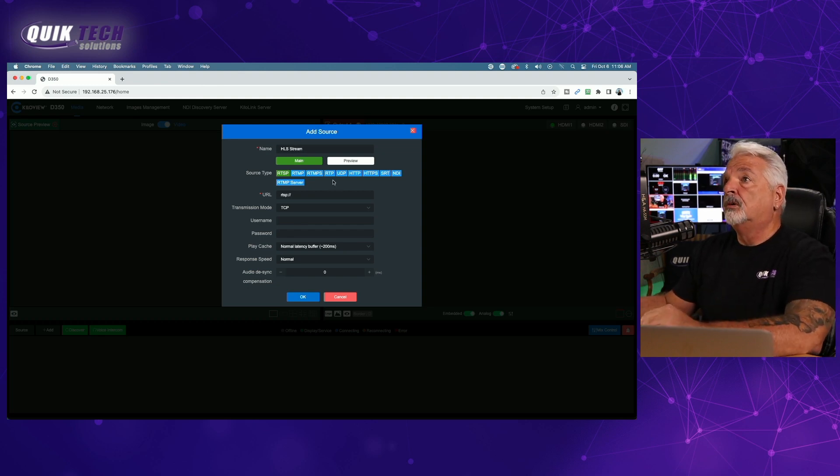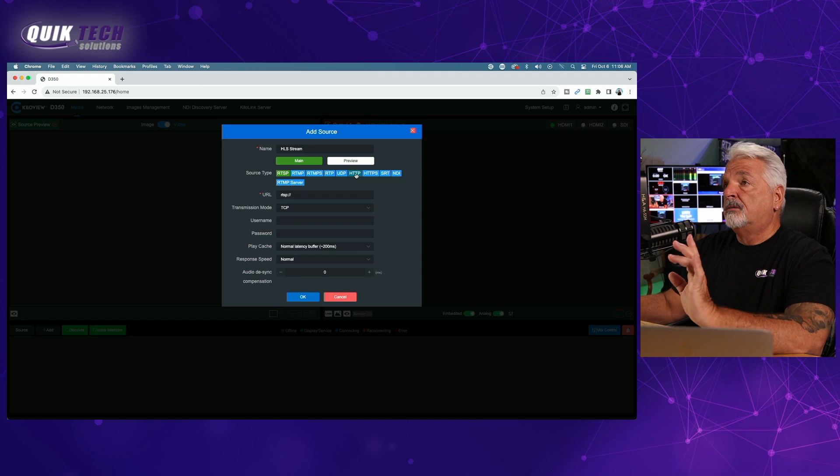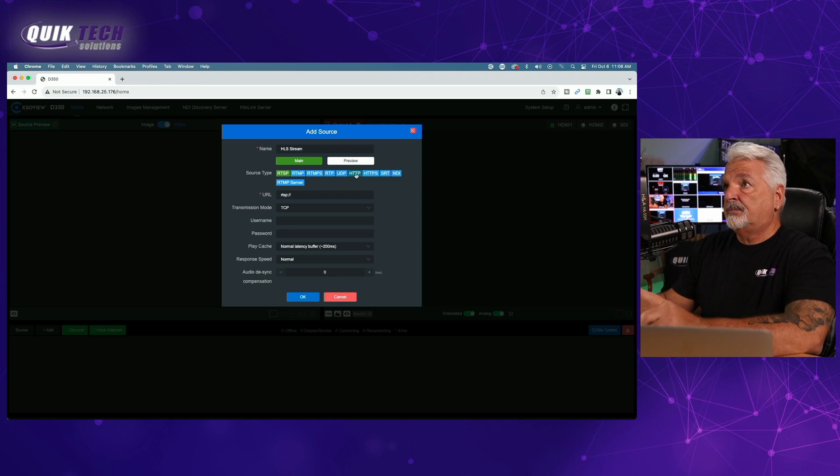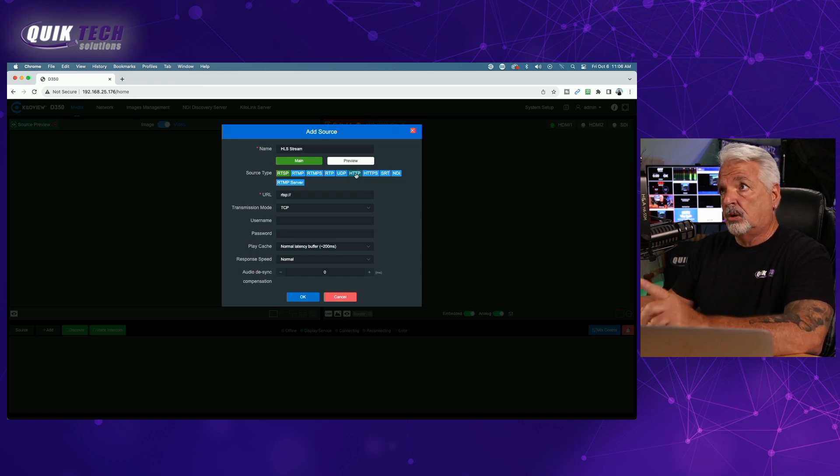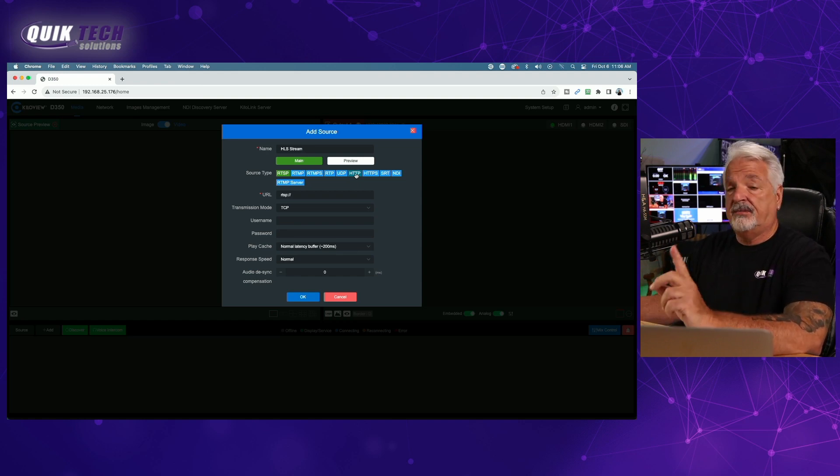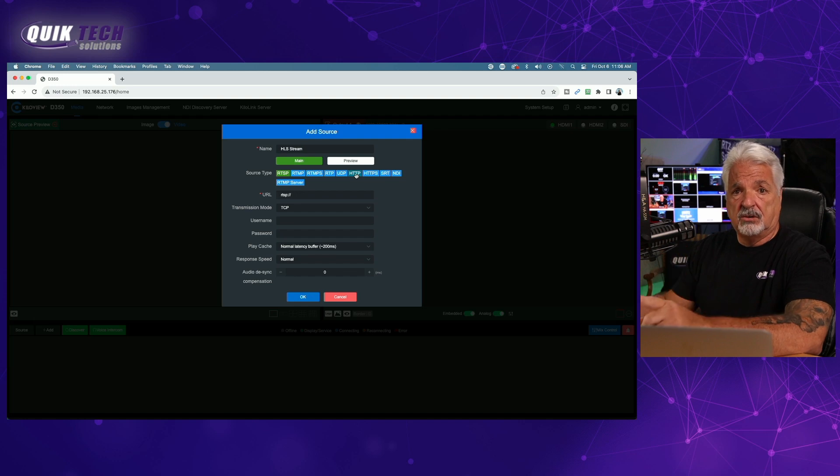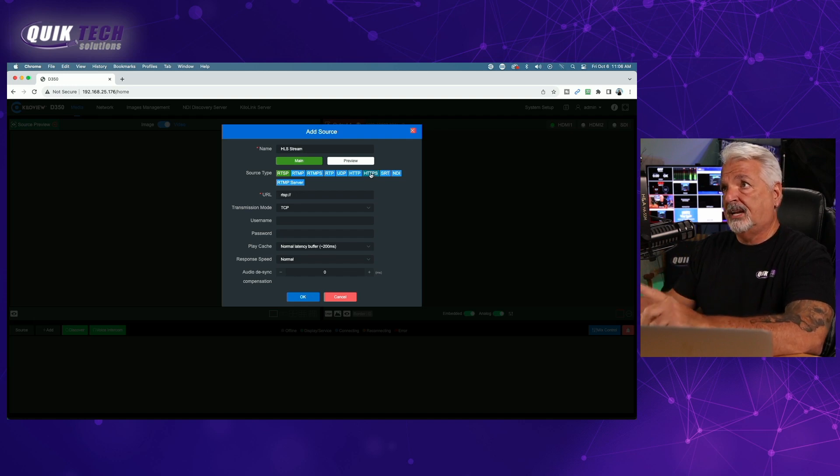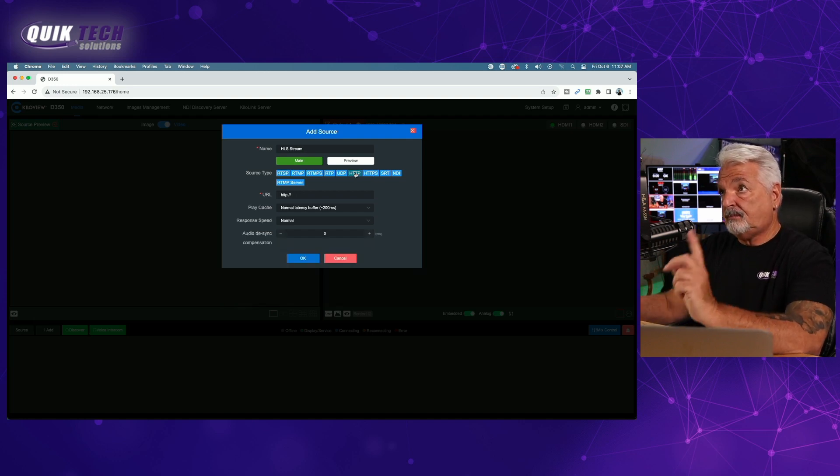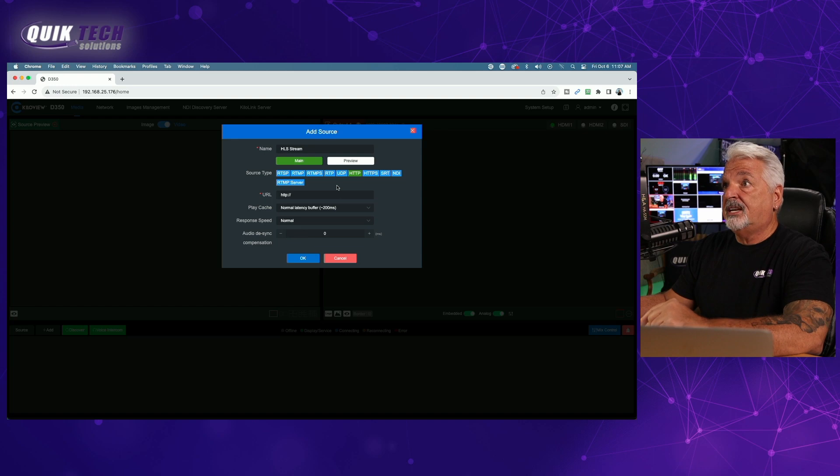I'm going to come over and pick the source type. For today's example, since it's an HTTP URL, I'm going to click HTTP, but if it was a secure URL, then we would just select HTTPS. So, let's click on HTTP.